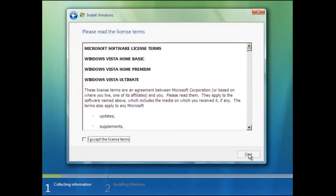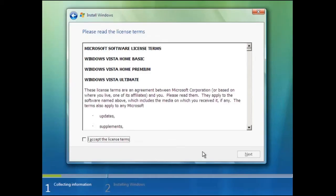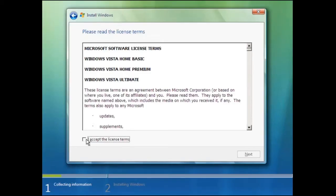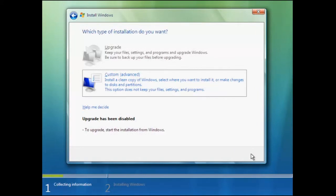The following screen is the license terms. If you are upgrading an existing installation, for example Windows XP to Windows Vista, then both these options would be available. Since this is a fresh installation we can leave this as custom.